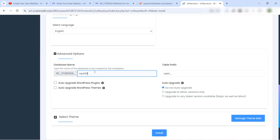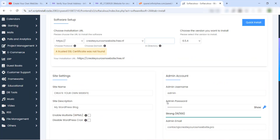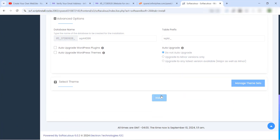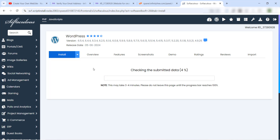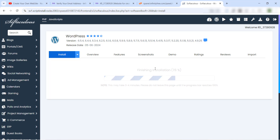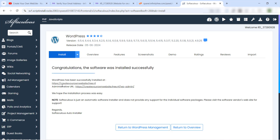Click 'Advanced Options' and make sure to add something unique to the database name, because many people are creating websites at the same time and the database name might already be used. Just add a number or something to make it unique. Then click Install. Our website is now installing.